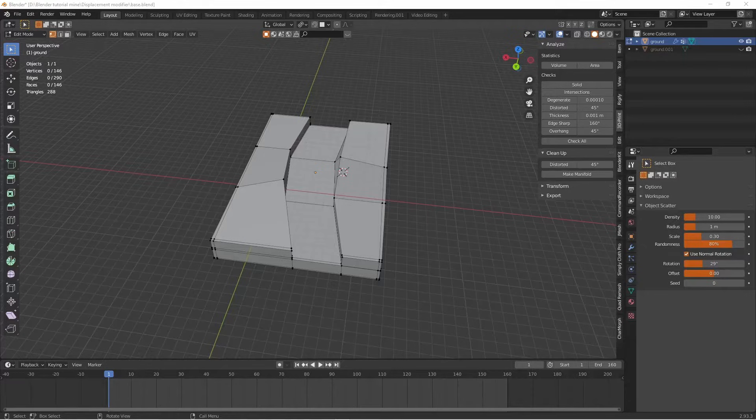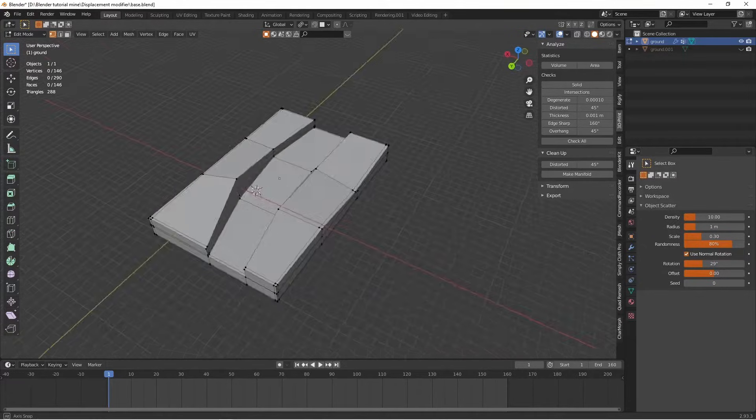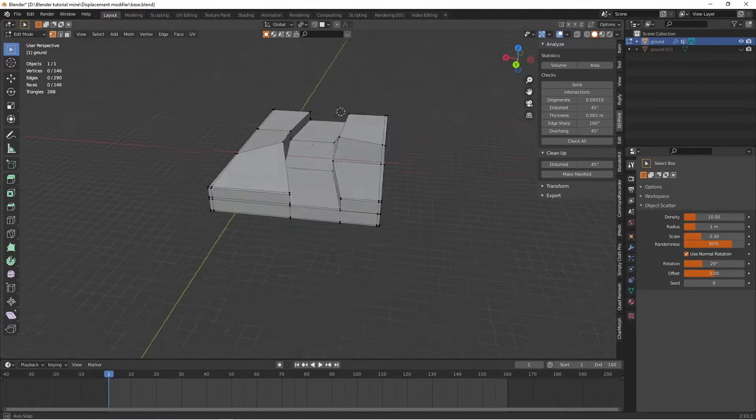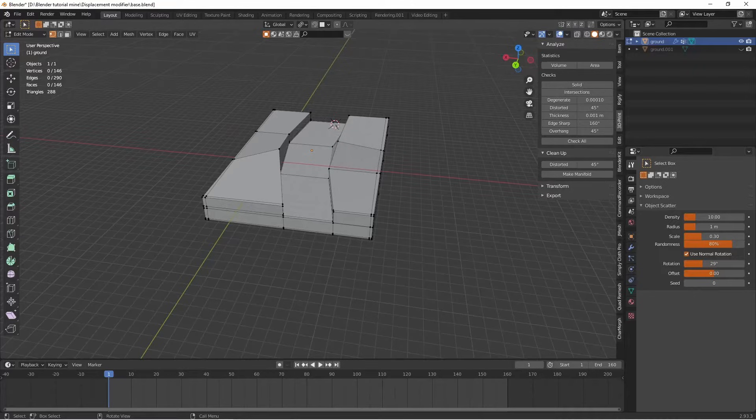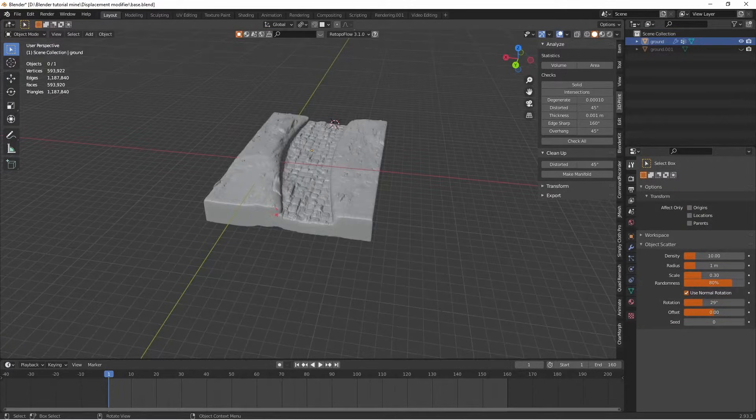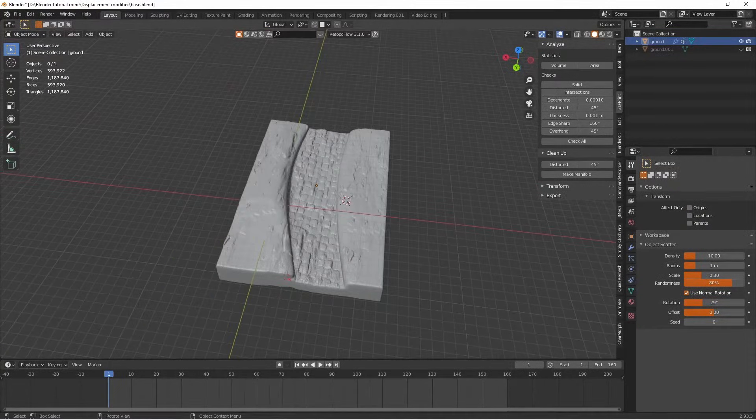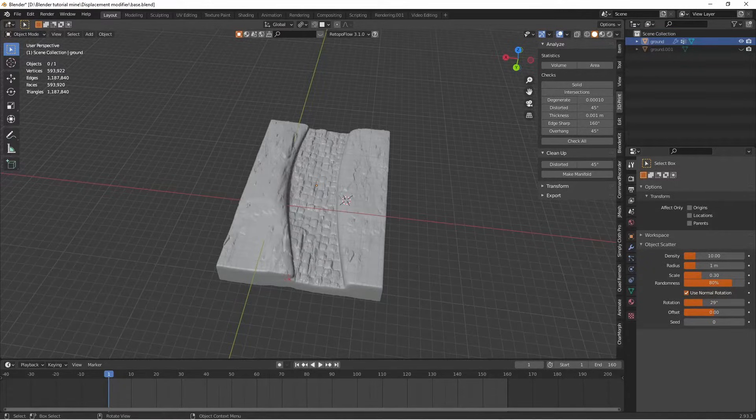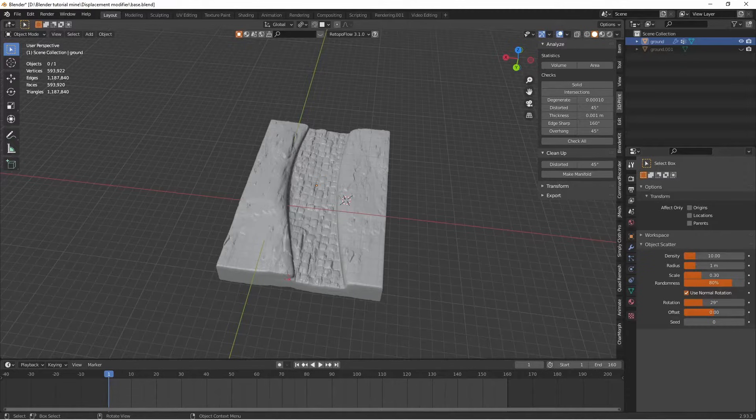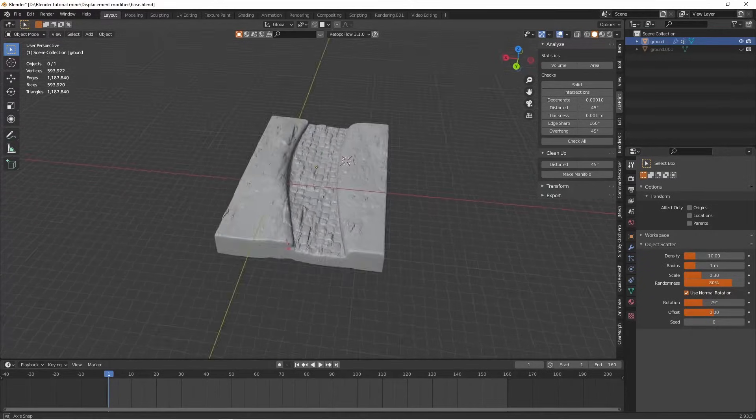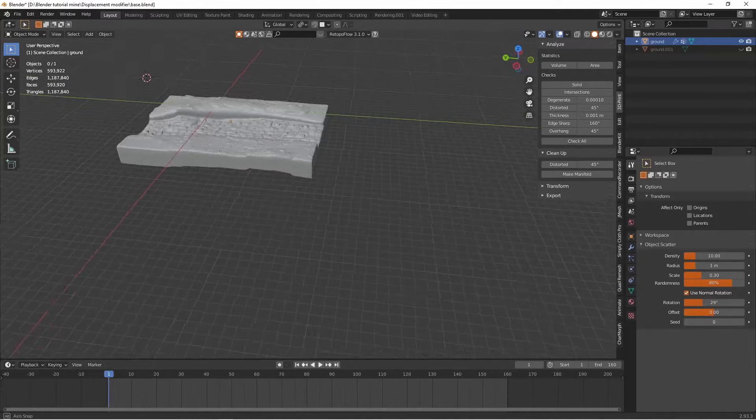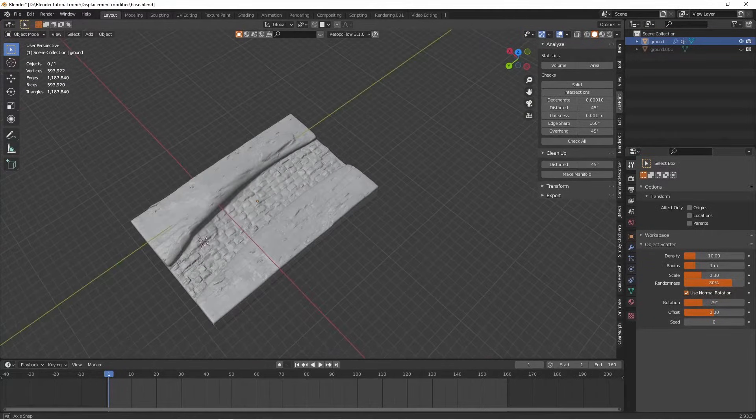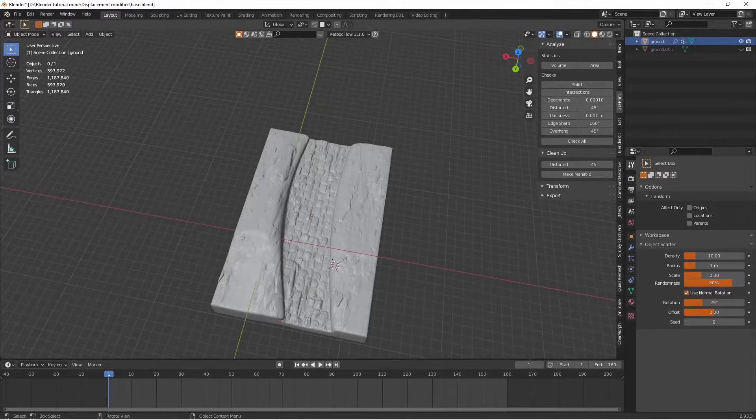In this video I want to show you how to get from a very simple object like this into something a little bit more interesting like this without doing any work, or at least not doing very much work. All that we have here is a simple object with some textures which have been displaced onto the object and this is fully 3D printable and it will look like that when you do.